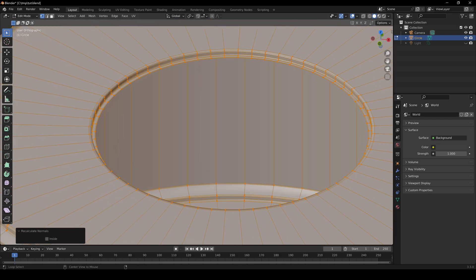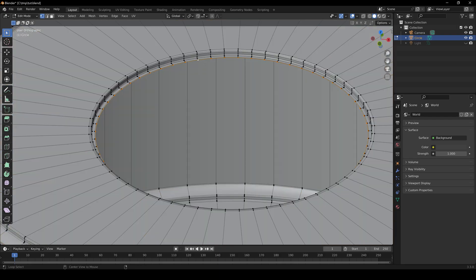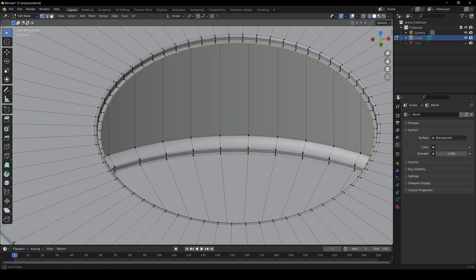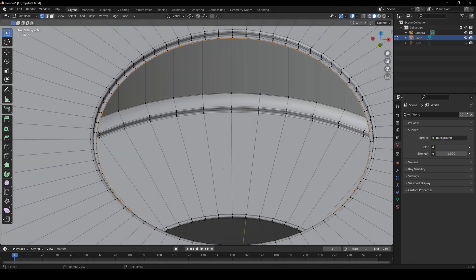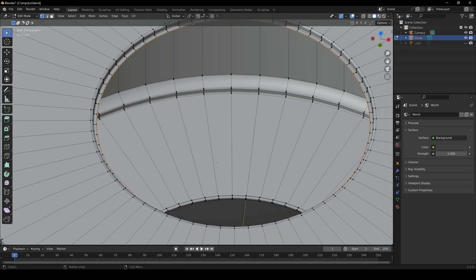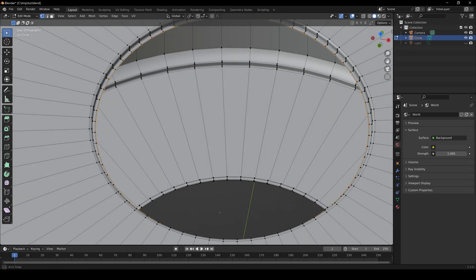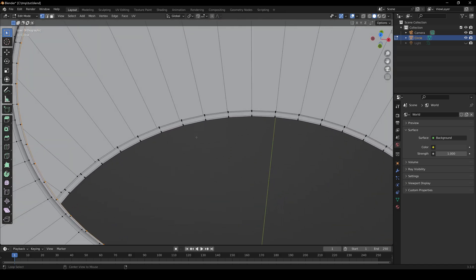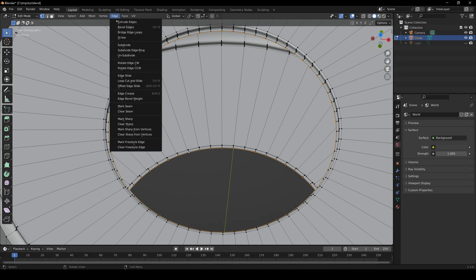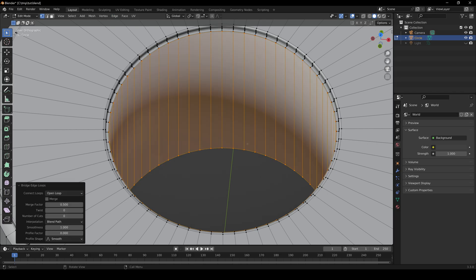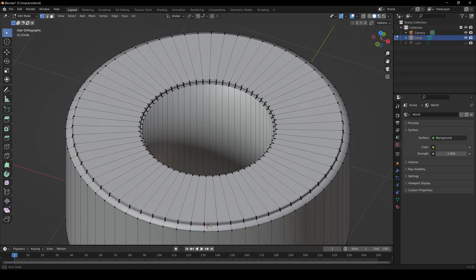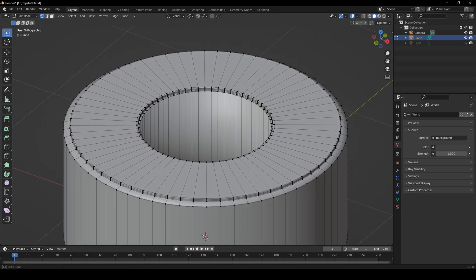Next we're going to connect the inner pieces — it's hollow right now and we want that to stay solid. Alt left-click on one inner edge loop, Shift-Alt left-click on the other, and then go to Edge, Bridge Edge Loops. And now we have a complete bracelet.